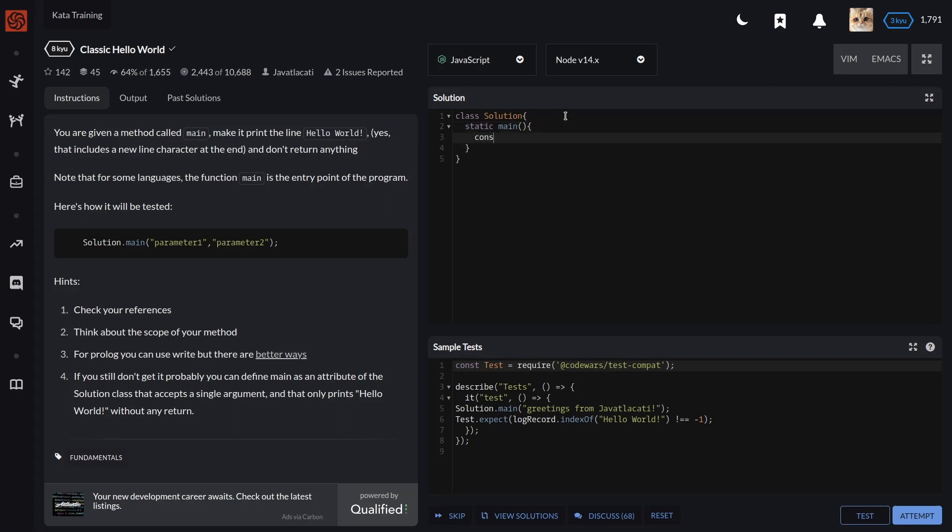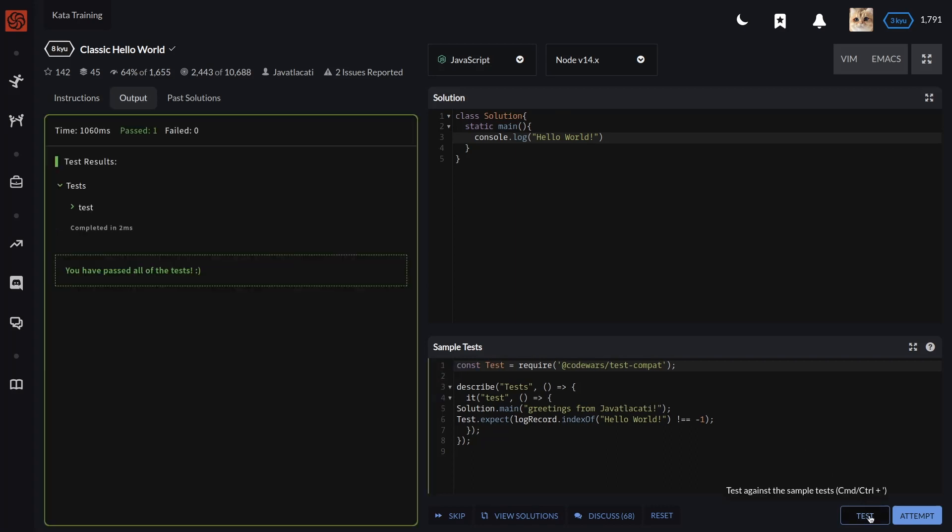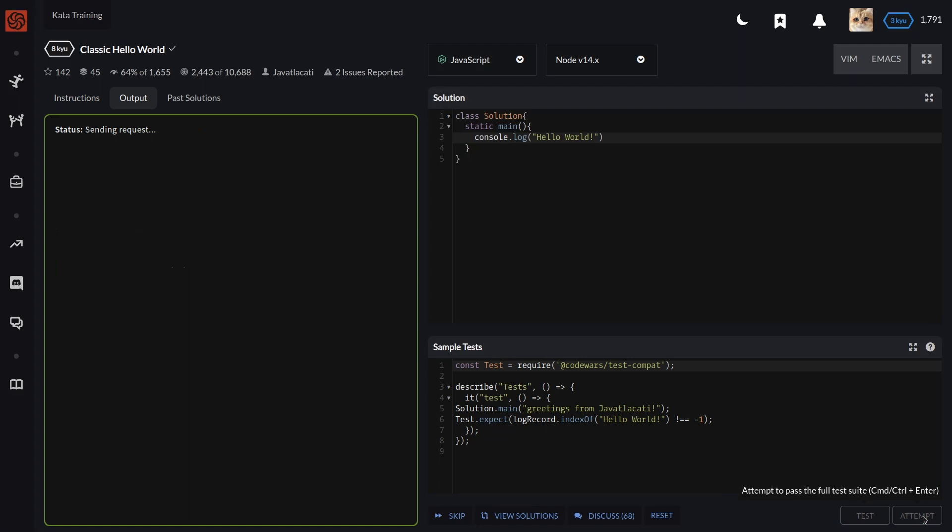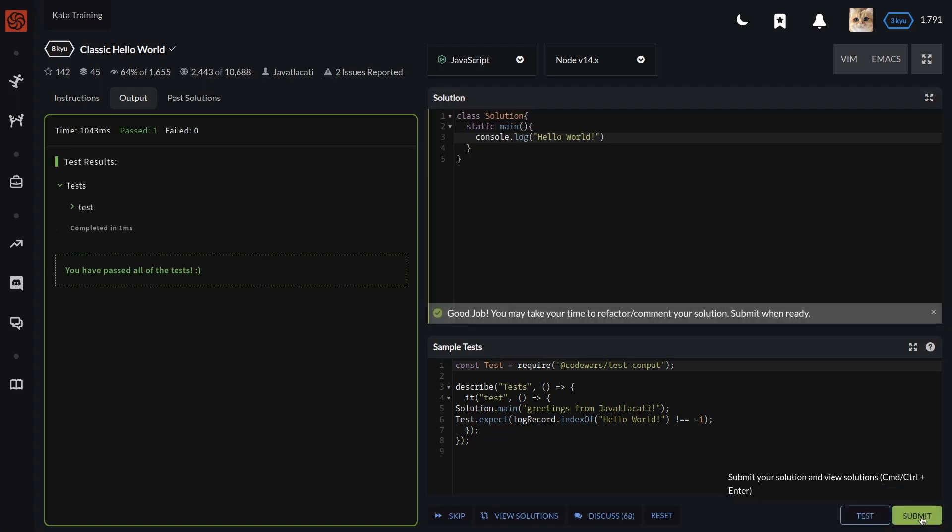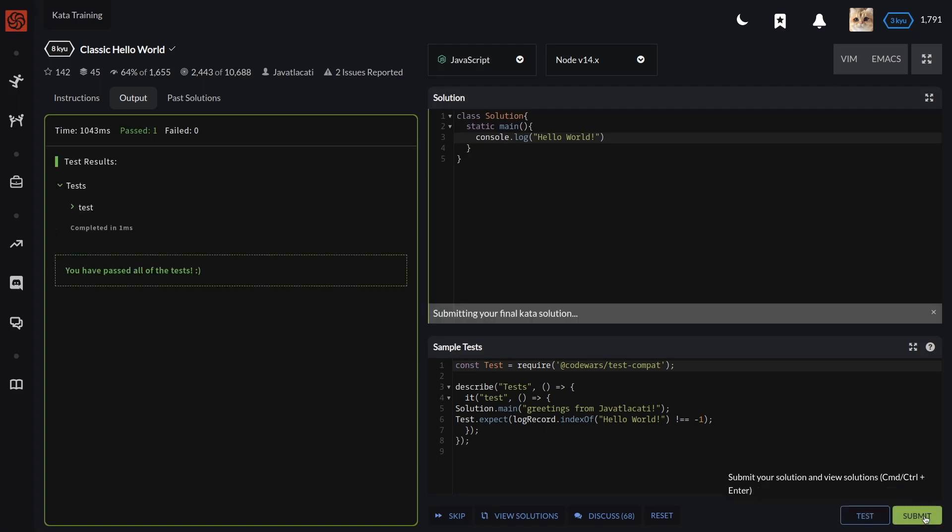We should print it with console.log. So let's test it, let's attempt it, and let's submit our final kata solution.